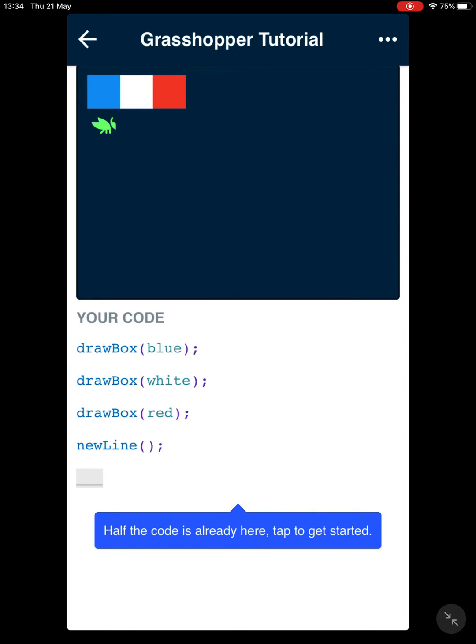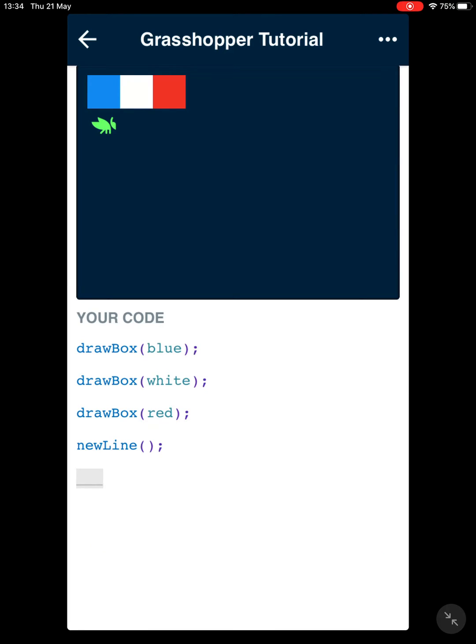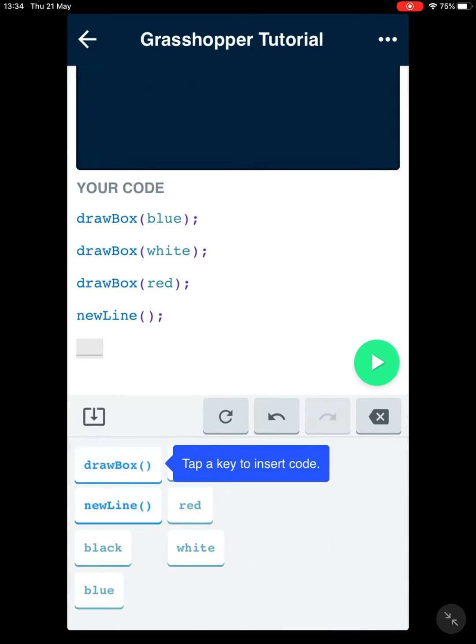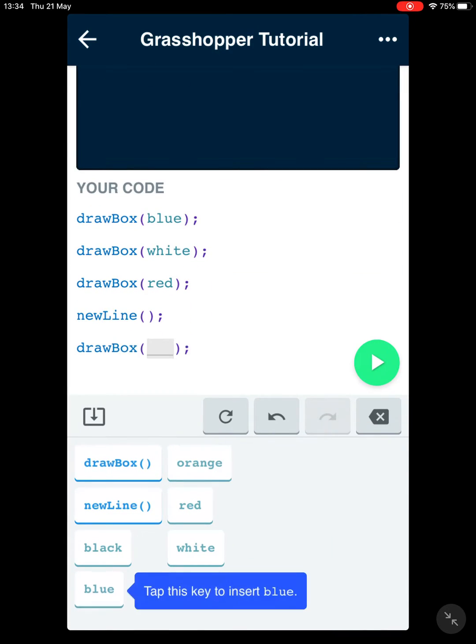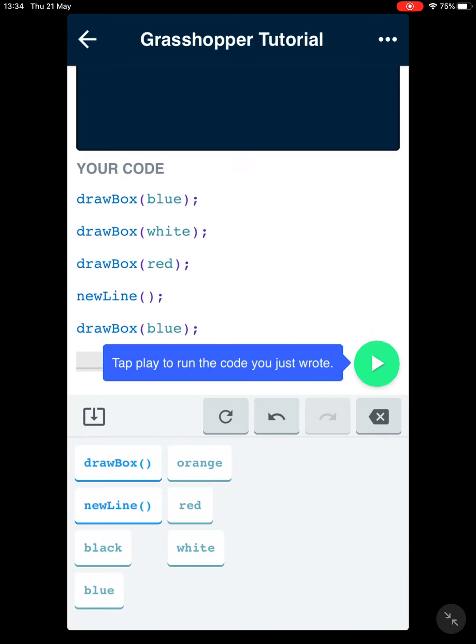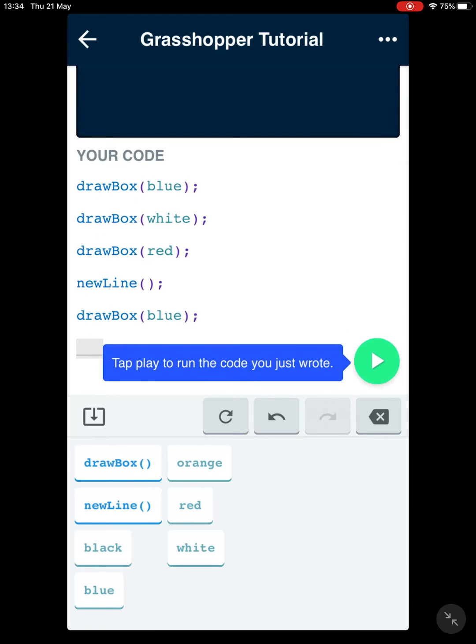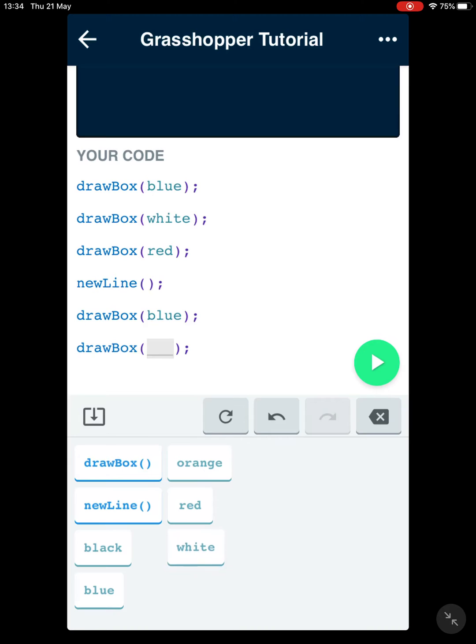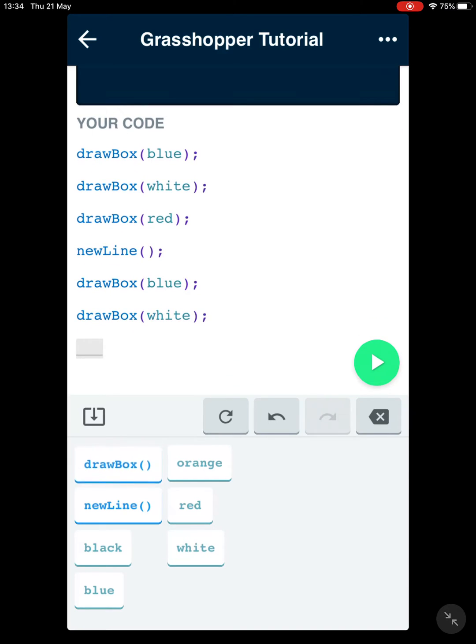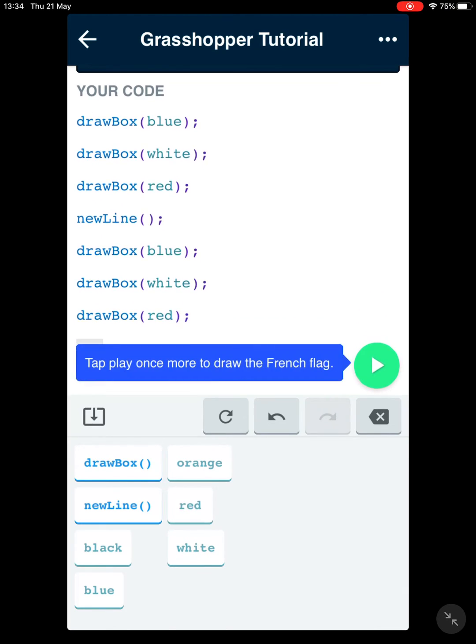Half of the code is already here. Tap to get started. We're going to write drawBox and again blue. Let's follow the order. Again drawBox, but now white, and then drawBox and then red.